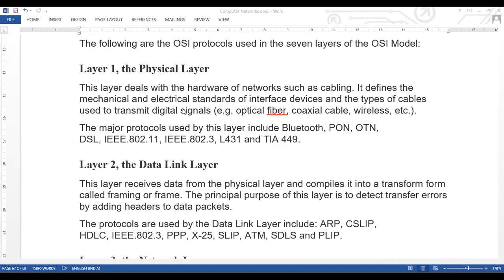The physical layer deals with the hardware of the network such as cabling. It defines the mechanical and electrical standards of interface devices and the type of cable used to transmit digital signals — that is, optical fiber, coaxial cable, or wireless. We talk about all hardware-related aspects here, including cabling, electrical standards, voltage consumption, electrical specifications, and mechanical devices.